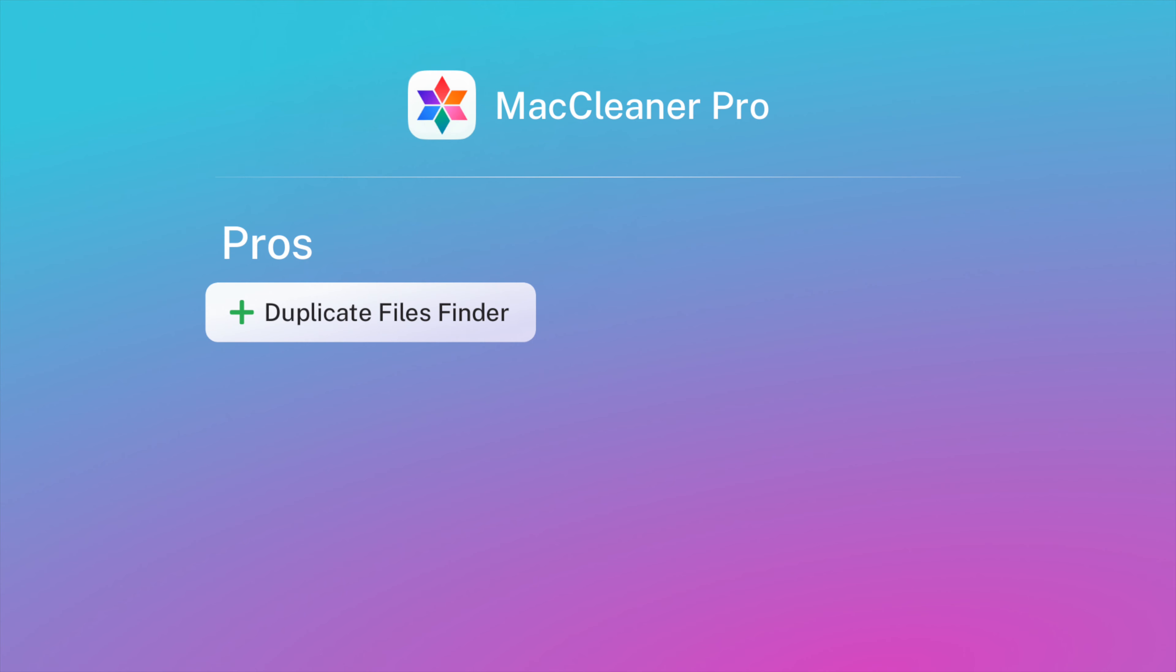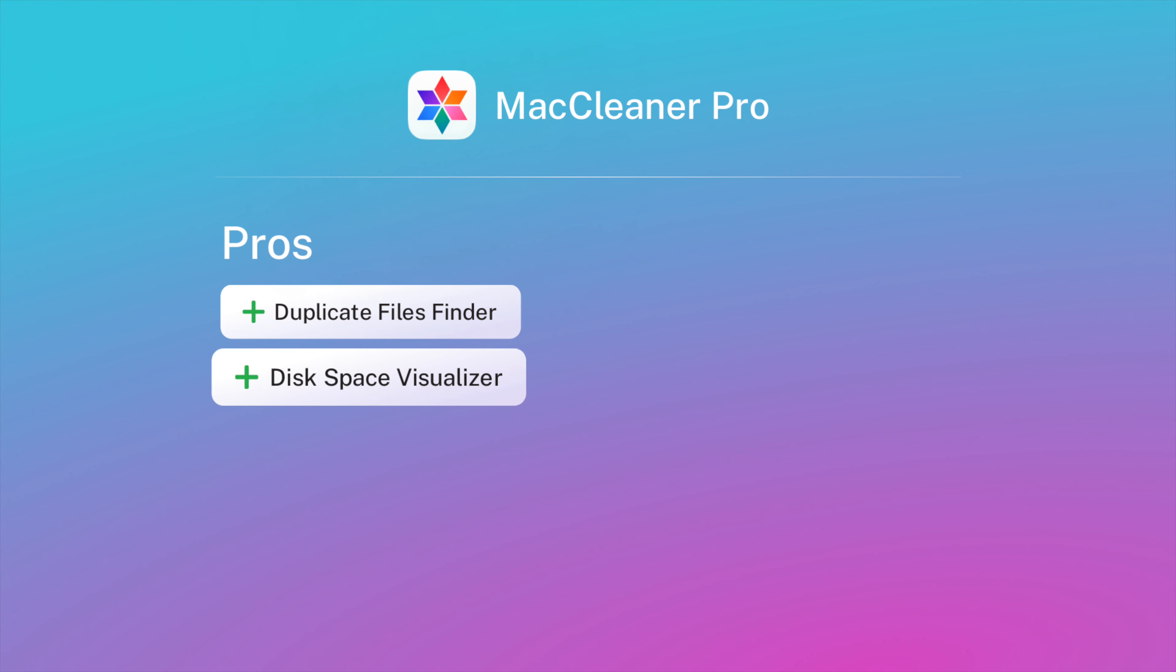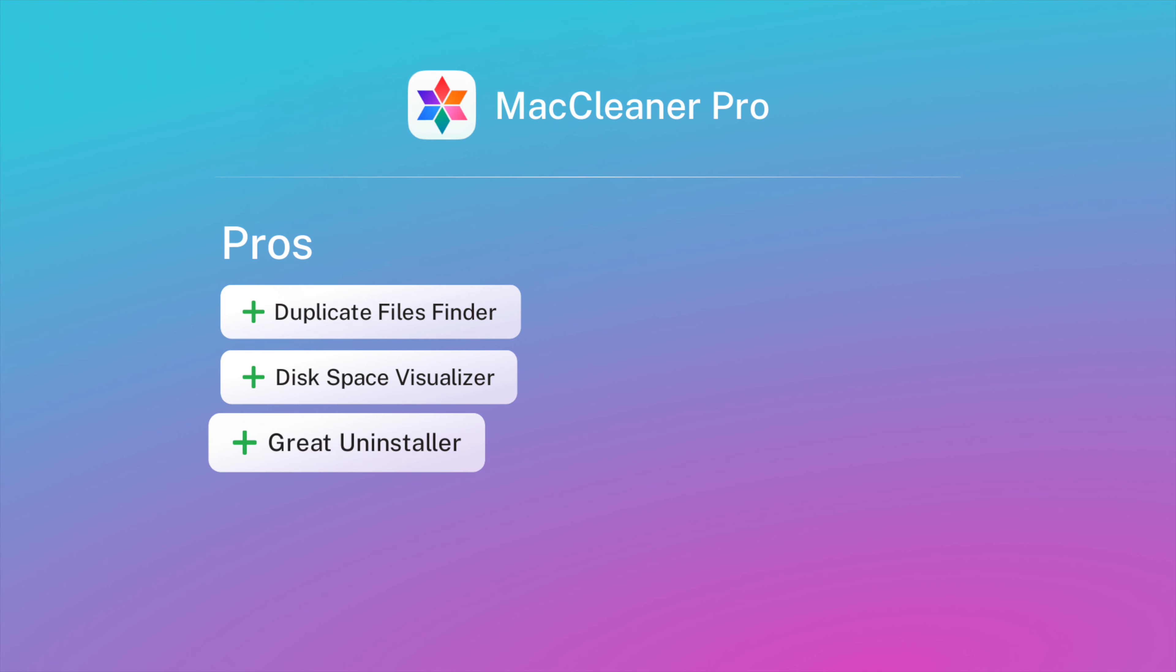In addition, the MacCleaner Pro bundle allows users to fix all possible issues to speed up their Macs, such as clearing inactive RAM, disabling startup programs, and many others.